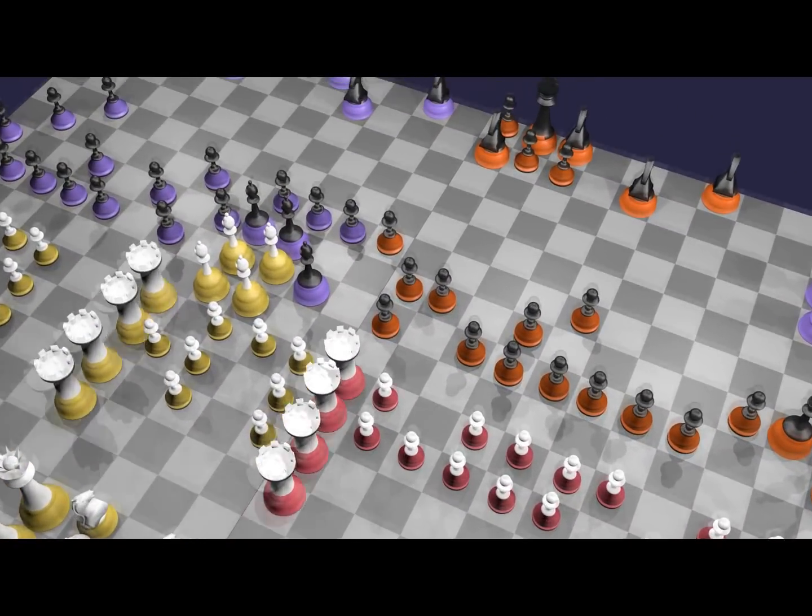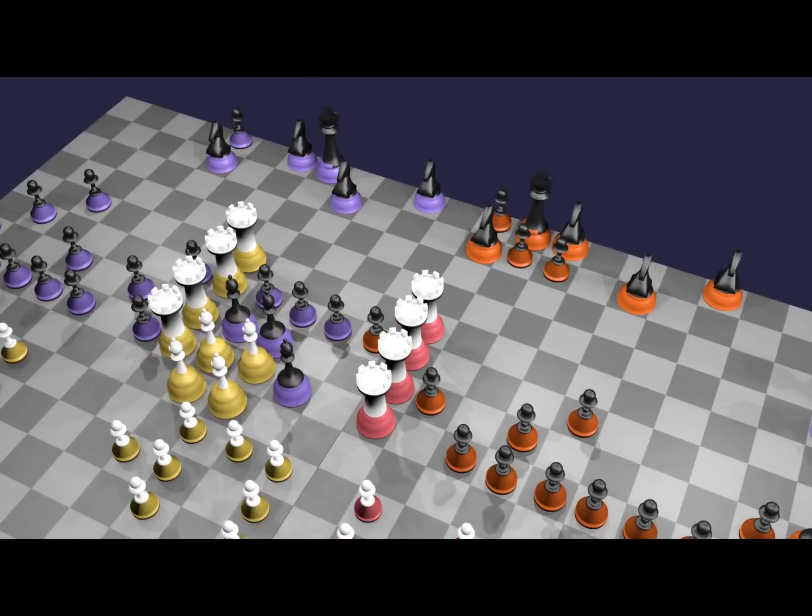Then, under the red command, eight rooks charge forth. Note how their formation is still linked at the end of the move.